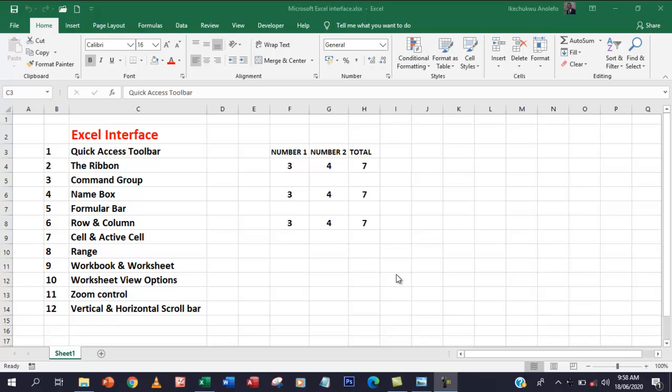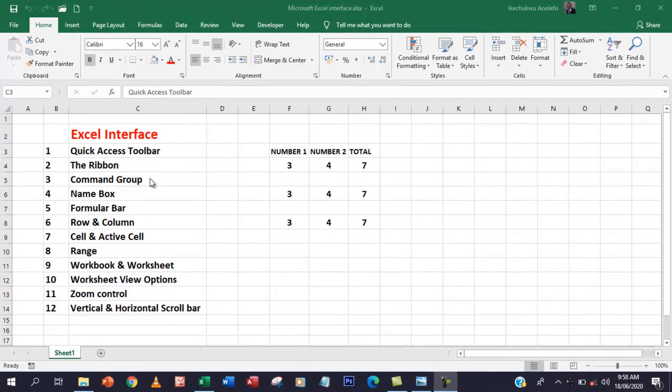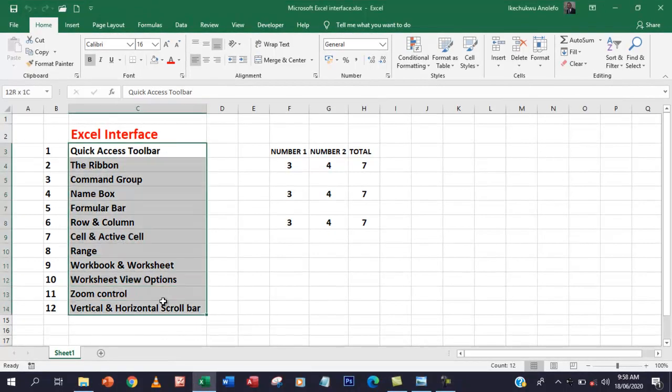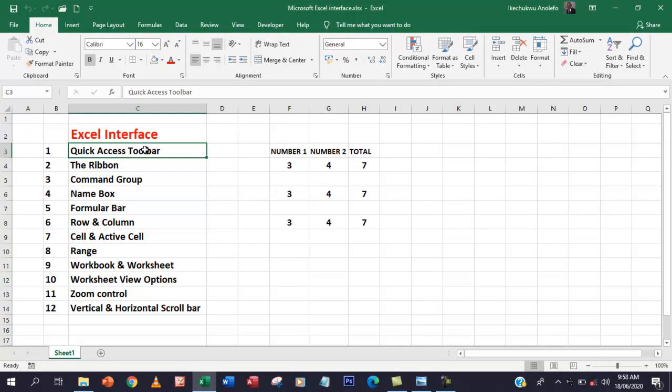Hello guys, welcome to a new video. In this video, we're going to be looking at the Microsoft Excel interface. I've made a list of the things I want to talk about, so we're going to be talking about each of them — where they are and what they do. Let's begin.